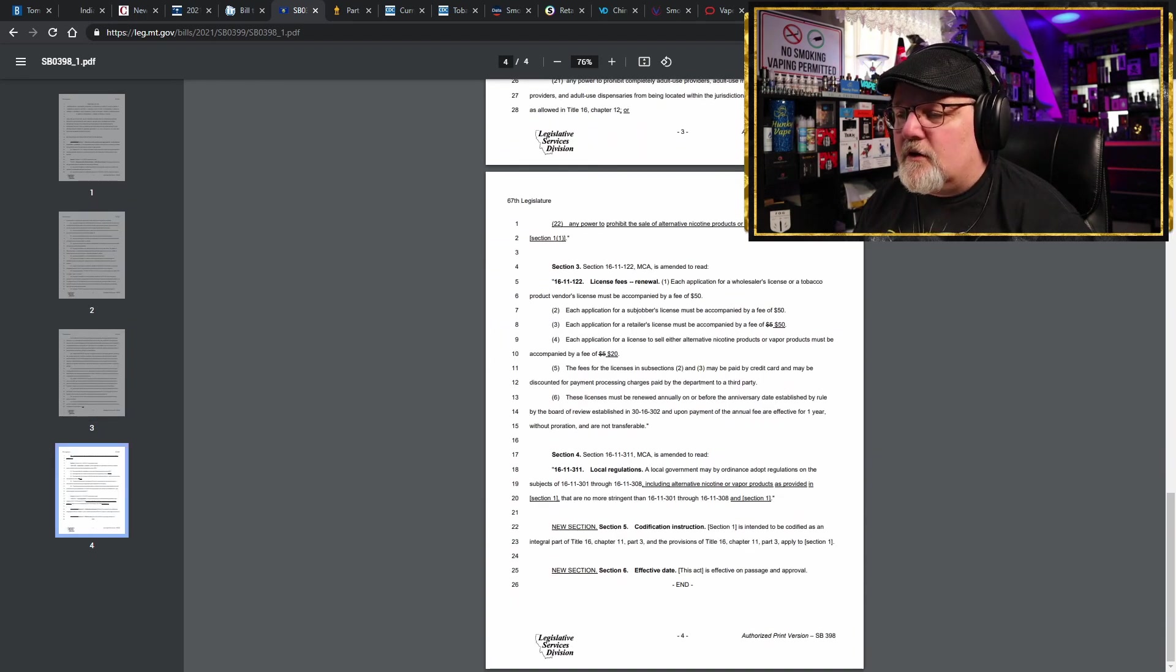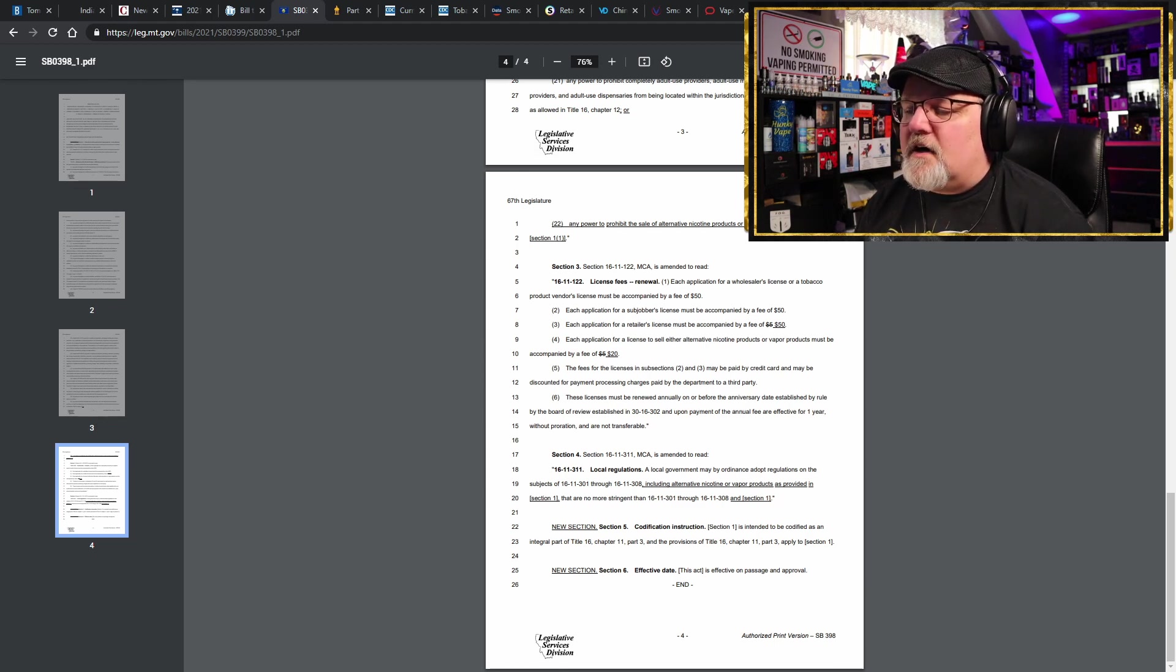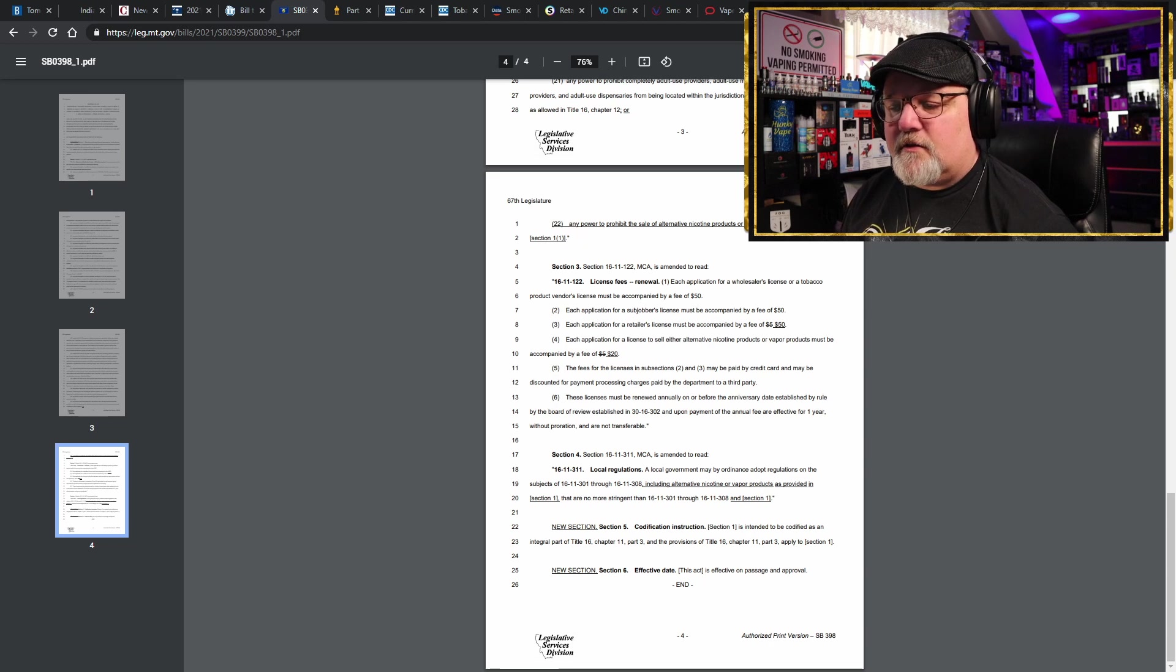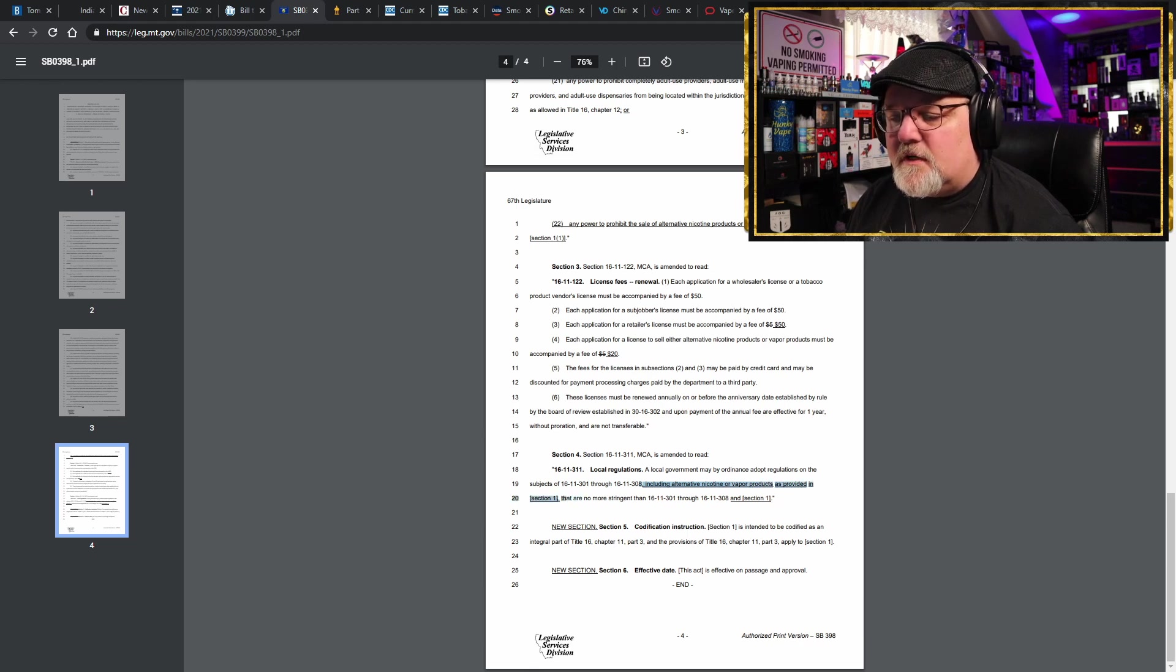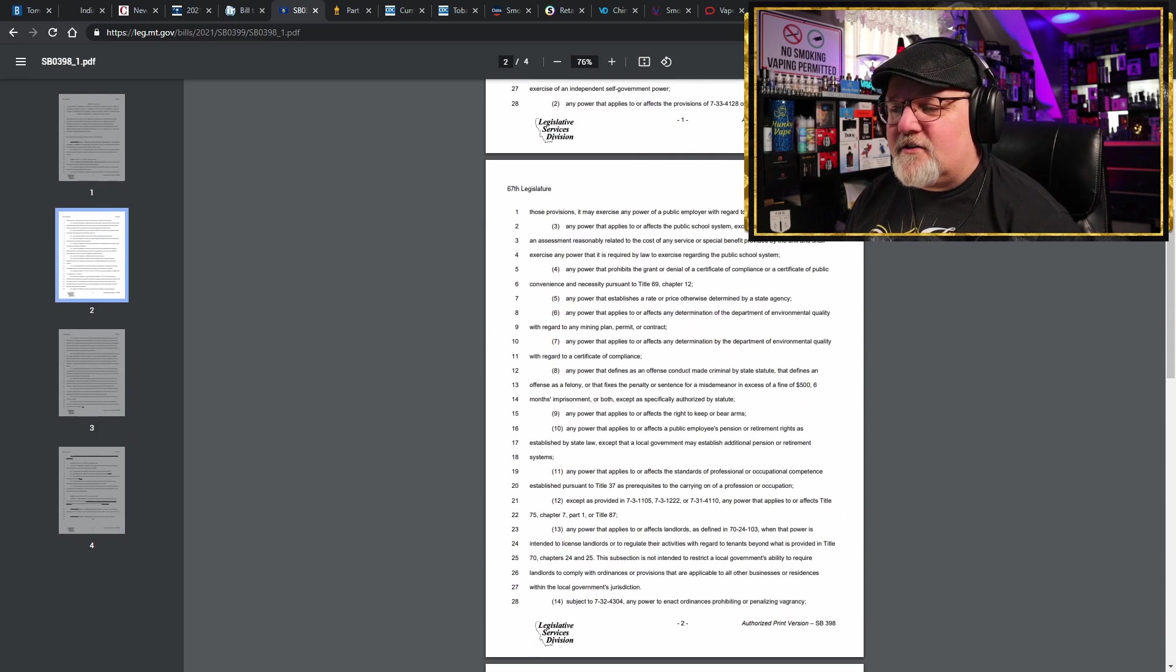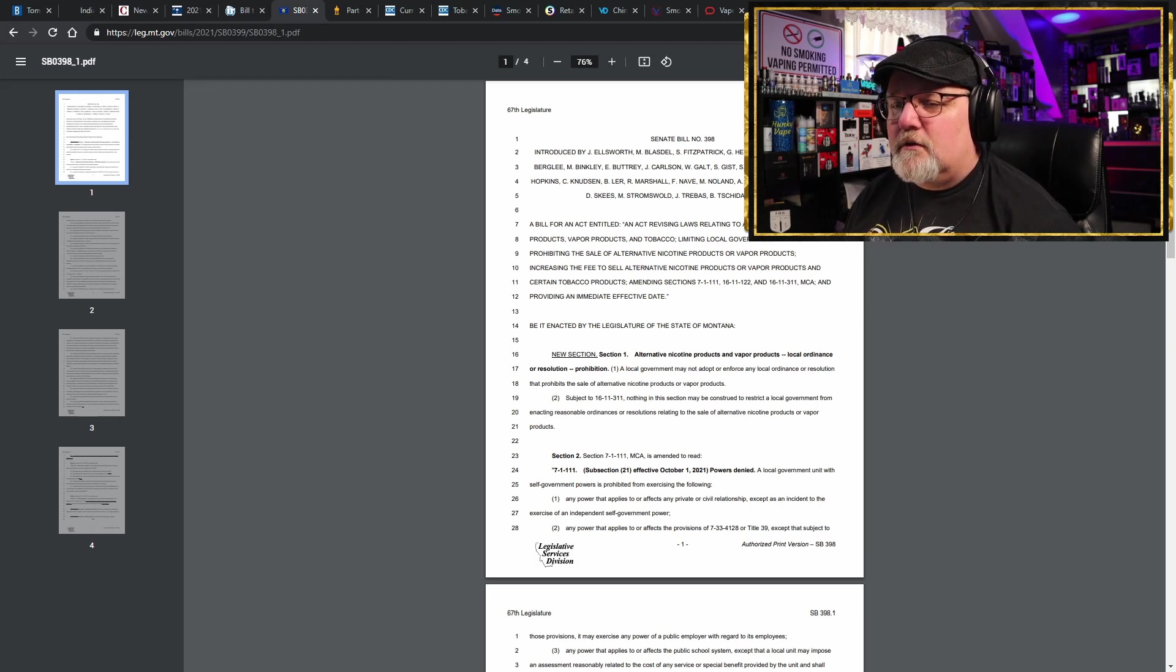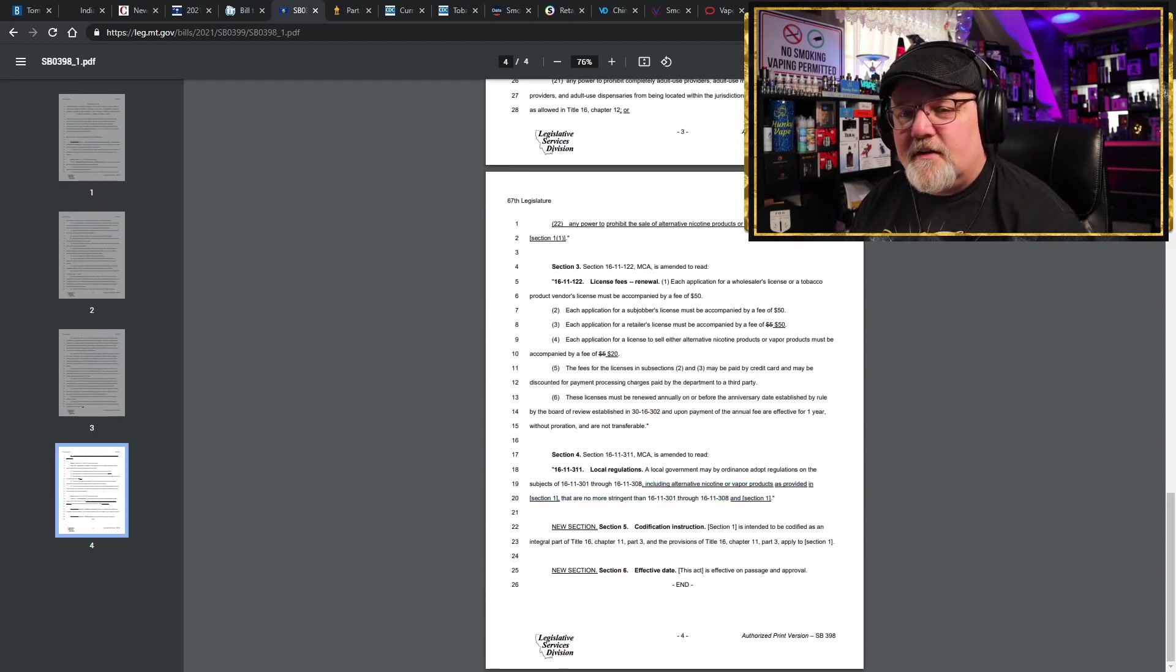Well let's go down and let's actually look at this, see what did they just change in it. Local regulations: the local government may by ordinance adopt regulations on the subjects of 16-11-301 through 16-11-308, including alternative nicotine or vapor products as provided in section one, that are more stringent than 16-11-301 and 308. What? That's contrary to what the opening section is. So what are they talking about? What are they allowed to make stricter than the state? Because this bill's primary purpose is to legalize it and prevent local governments from banning it, right?